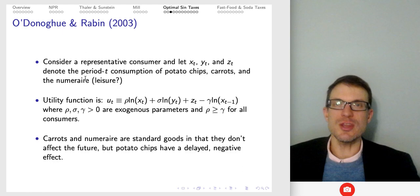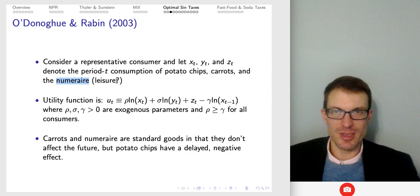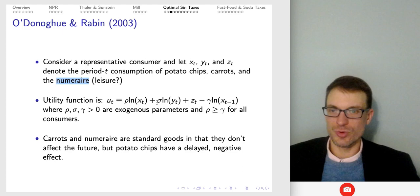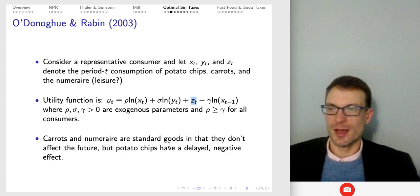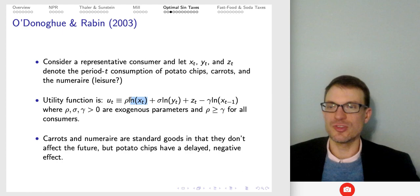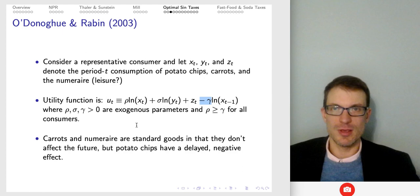What they do in this paper: suppose we have a consumer with X, Y, Z corresponding to potato chips, carrots, and some numeraire good — just call it leisure. Here's the utility function. Carrots (Y) and the numeraire only enter in the immediate period, but there's this interesting present bias: a delayed negative effect coming through the consumption of potato chips. You consume potato chips which enter positively in the immediate period, but then in the future there's this negative coefficient gamma. The problem is you have a benefit immediately but a delayed negative health effect with the consumption of this one good.